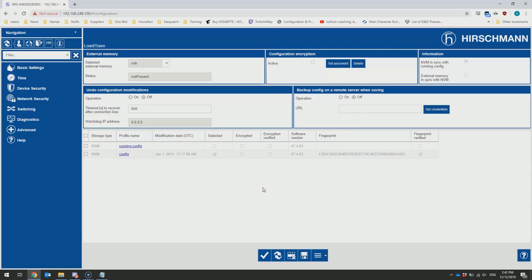This was just a short introductory video into how to access your Bobcat after you've got it out of the box. We'll do more videos in the future covering how to configure some of the basic functionality.